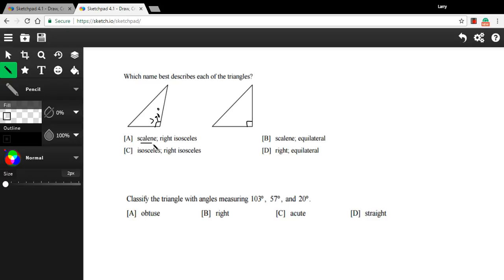We could have scalene and right isosceles. Well, that would fit with what I was just saying. This could be scalene. This could be right isosceles. Here we have right isosceles again, but the first one would be isosceles. And isosceles, remember, means two sides are the same. I don't think that's the case on that one. So I think C is out.